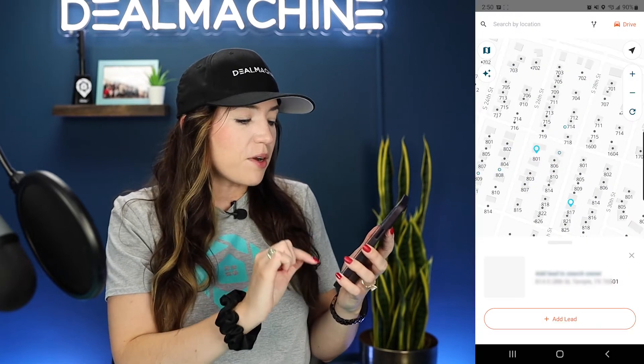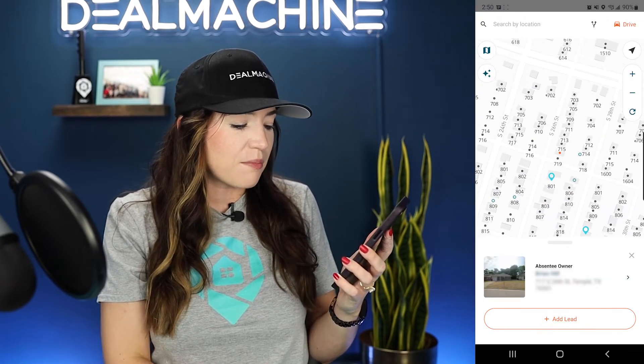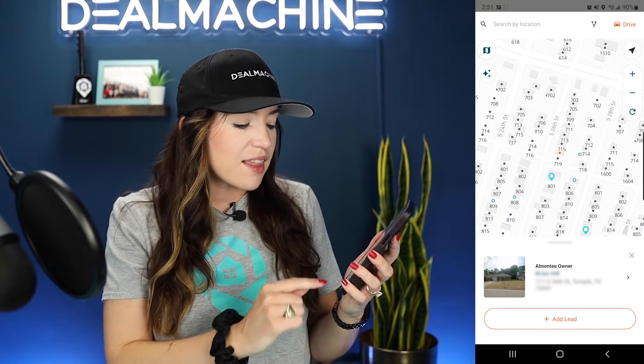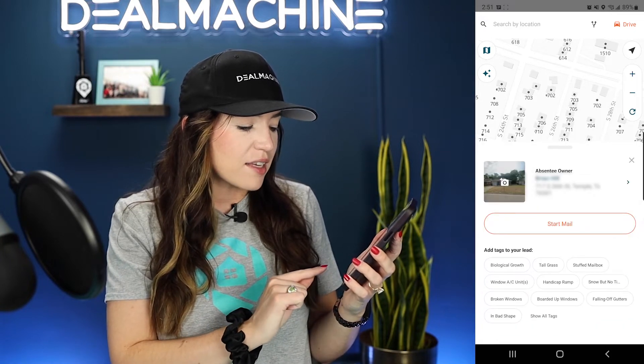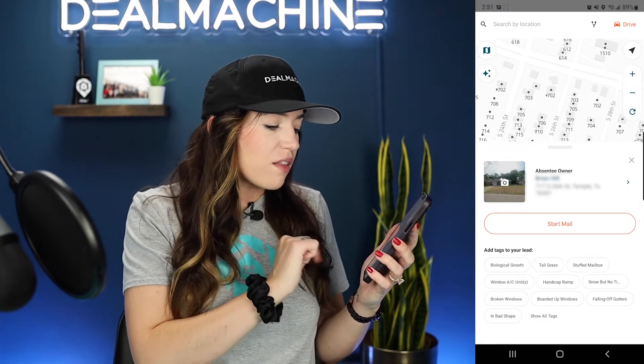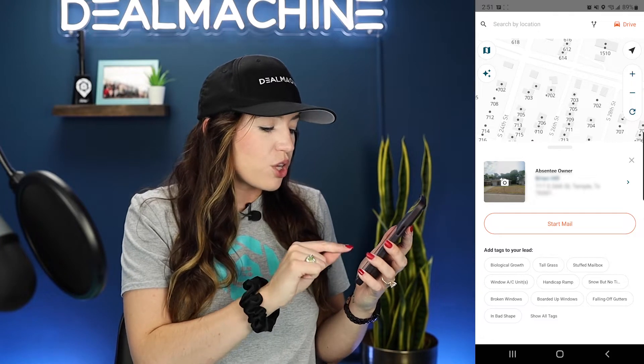To show what tagging is — when I tap on a property and add this lead to my list, I'm then prompted to add tags. I can show all tags here. You see there's biological growth, tall grass. Basically, it's tagging those motivating factors that you're seeing on the outside of the house. You can also add more customized tags if you don't see the ones you're looking for, and we'll show you that in just a second.